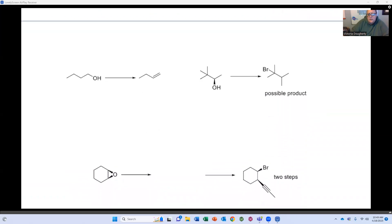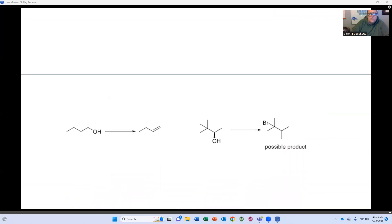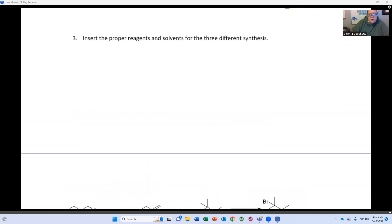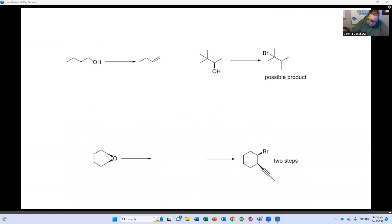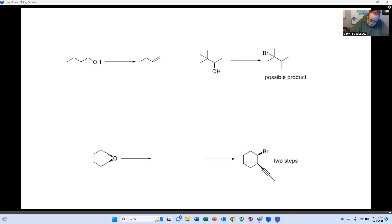We need to insert proper reagents and solvents for these different reactions. Sometimes there's more than one answer, sometimes there's only one. For the very first one, you could do this with H2SO4 — sulfuric acid — or another alternative would be POCl3 with pyridine.